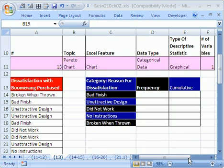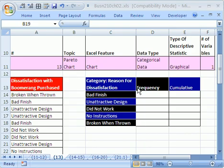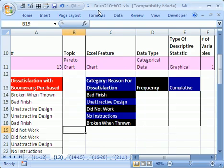Welcome to Statistics in Excel number 18. If you want to download this workbook and follow along, as always, you can go to my college website and download the workbook — Business 210 Chapter 2.